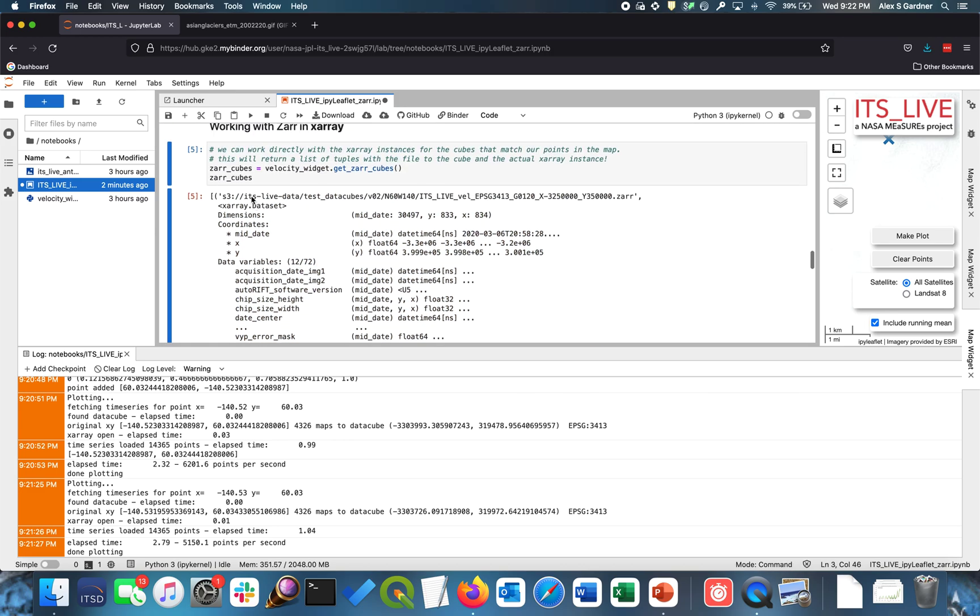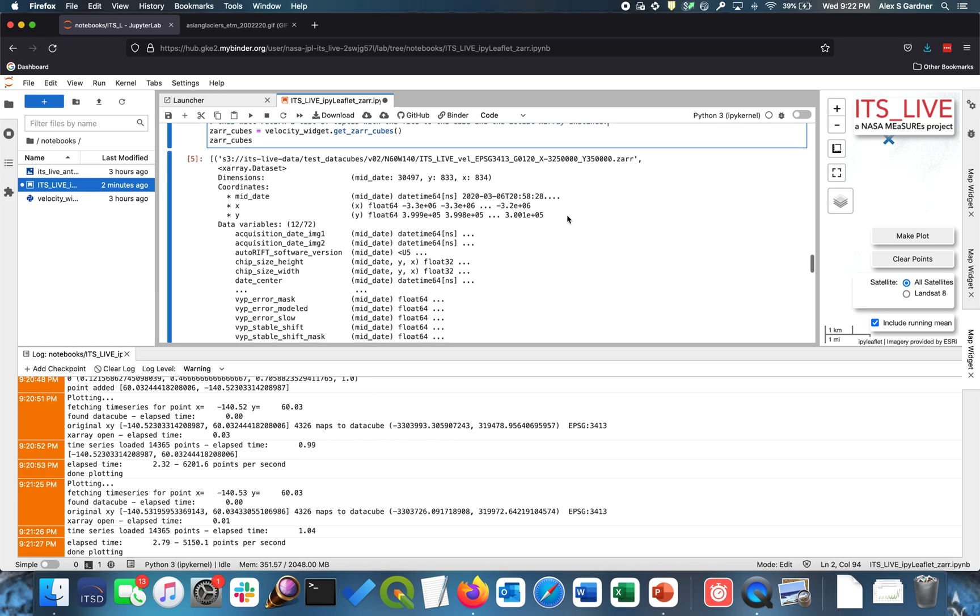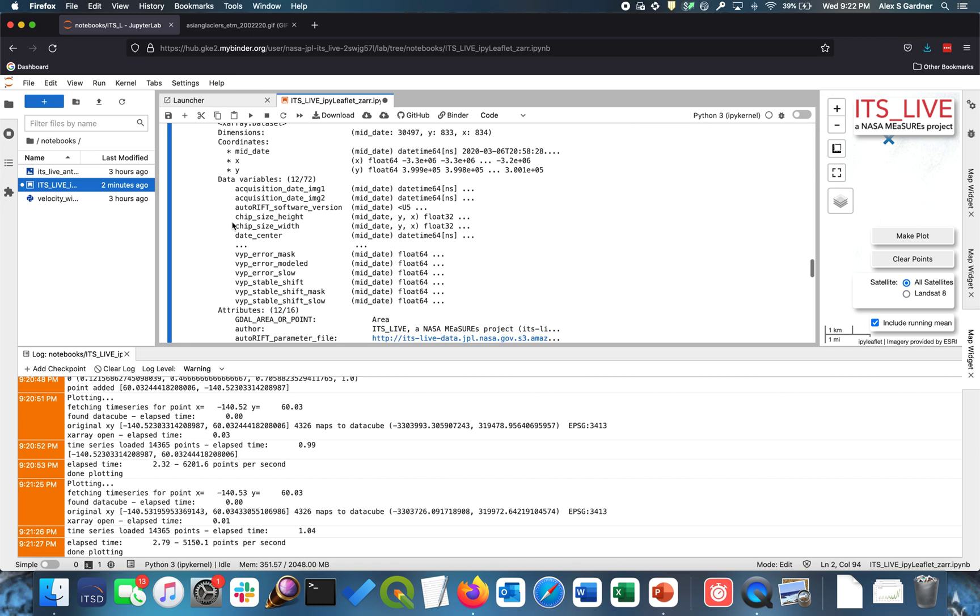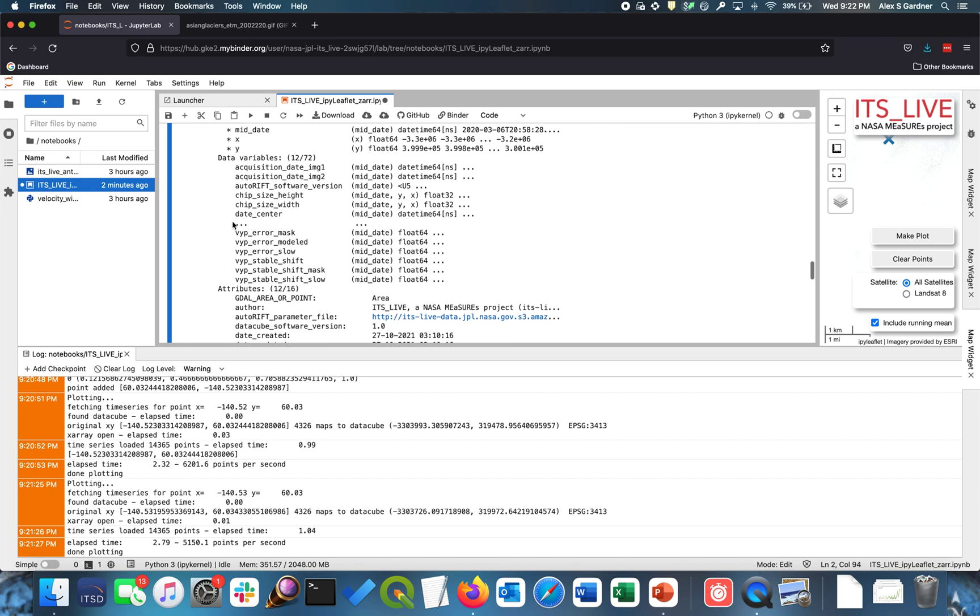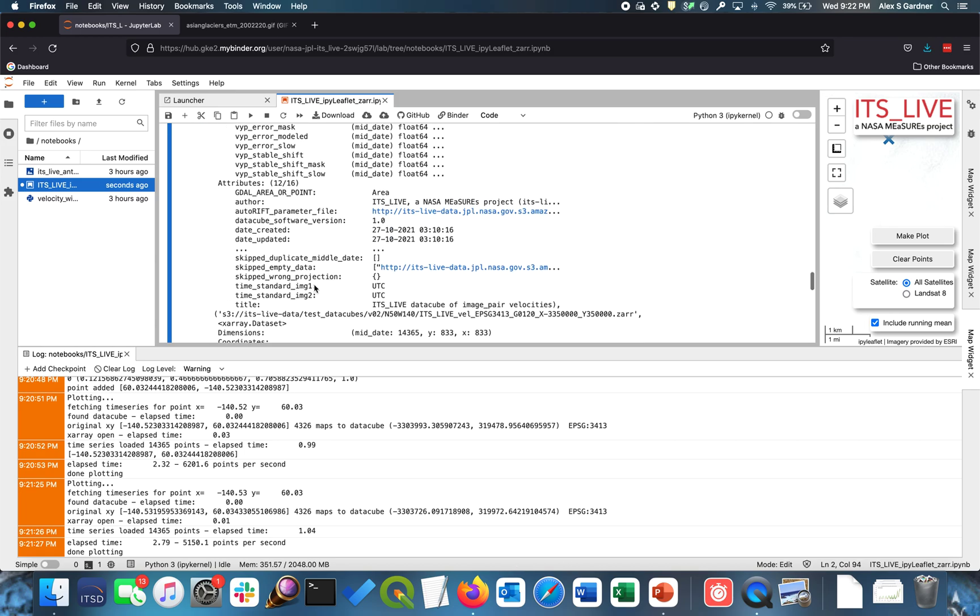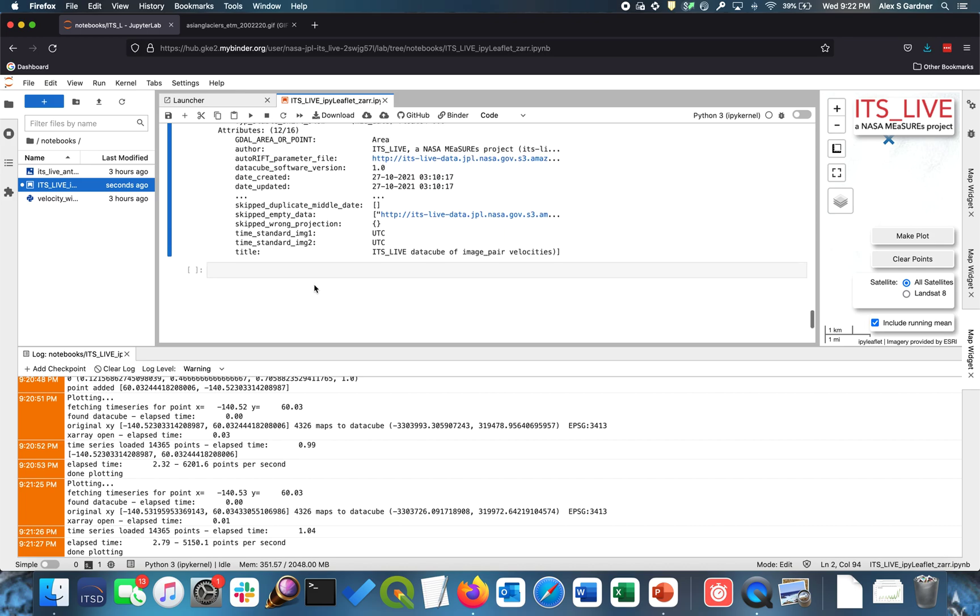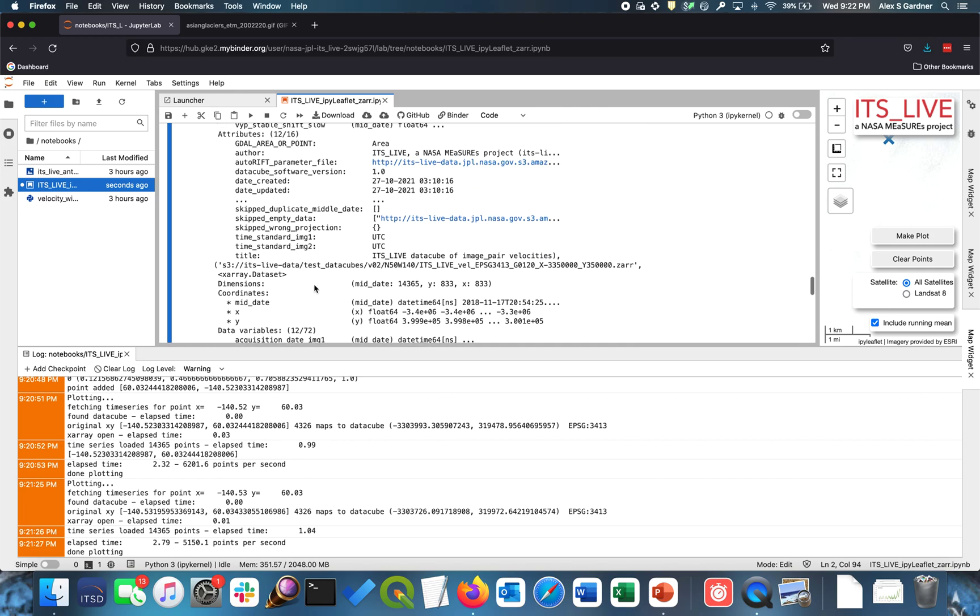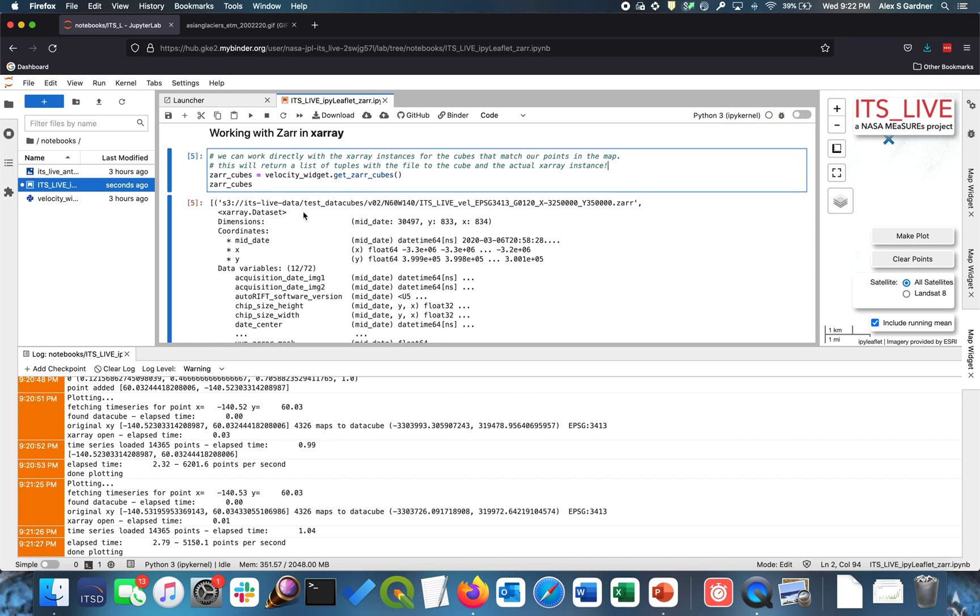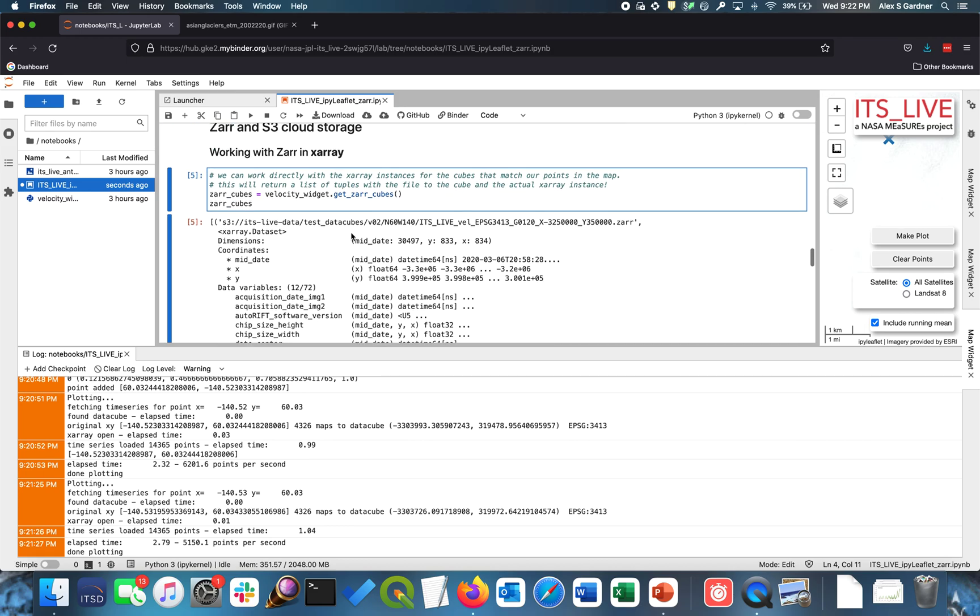And so you could imagine if there's other ways you want to work with the data that's not how this notebook is designed, you can quickly develop your code to work with this data. You could make it loop through a shape file and extract all of the individual points. You could load in full layers from the data cubes to generate maps or animations through times. There's lots of ways you can explore the data, which will hopefully accelerate our understanding of ice sheet and glacier processes, which is the goal of the It's Live project.